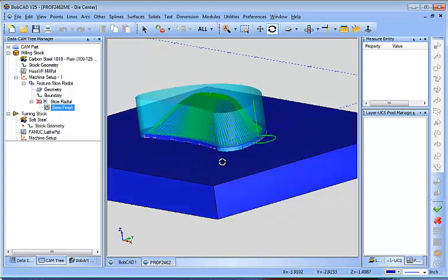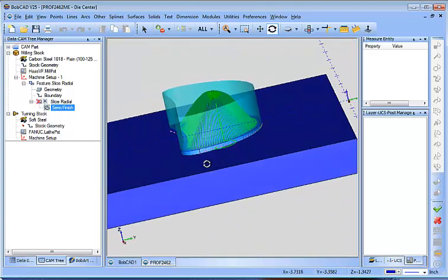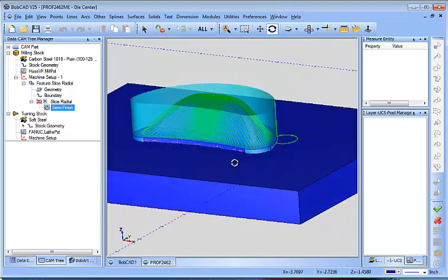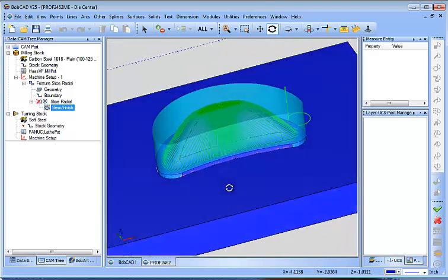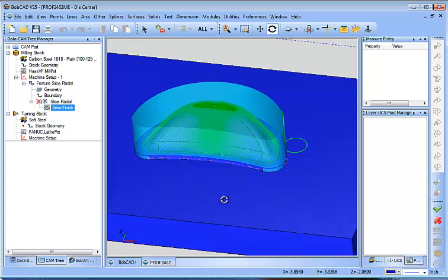Well, I would probably use an advanced rough or something like that to rough it out. It would just be more efficient for the machine time and material removal. But you can address that at any time.